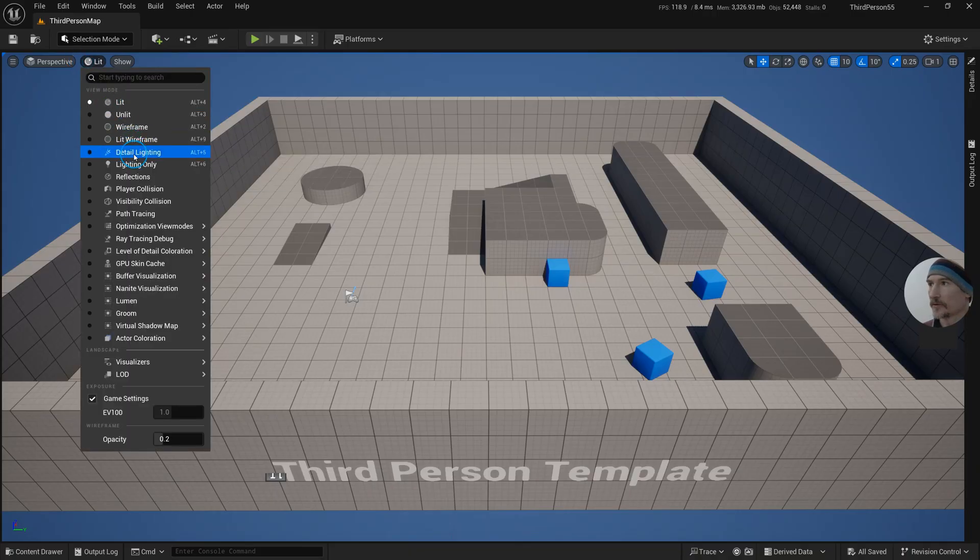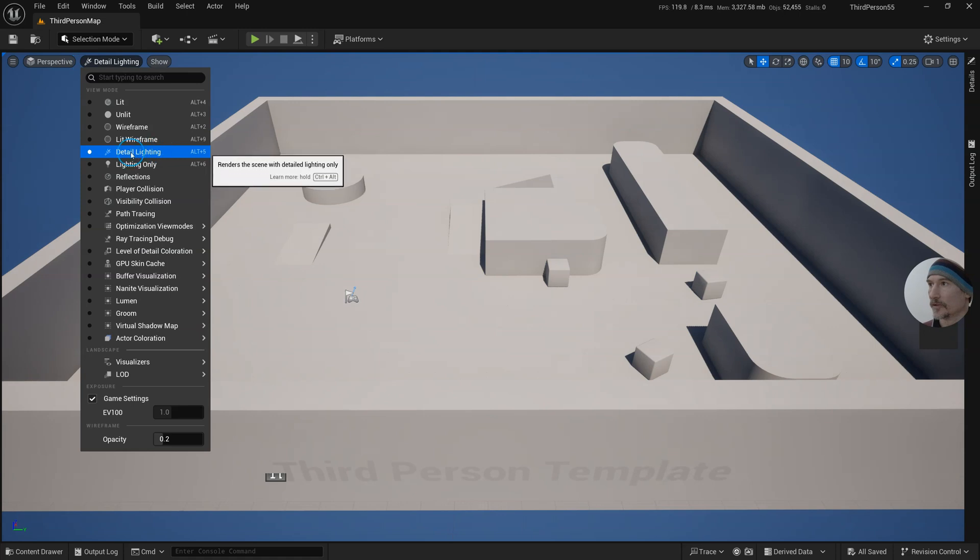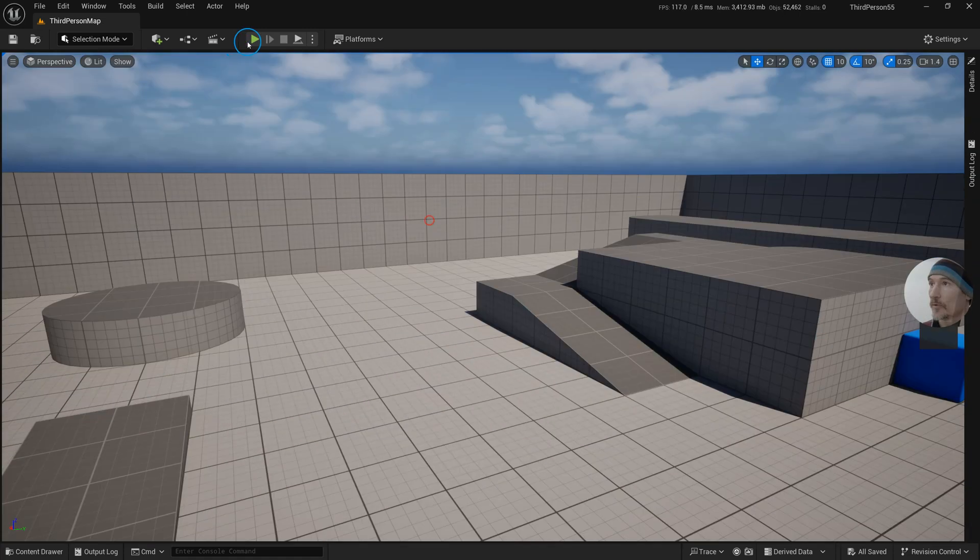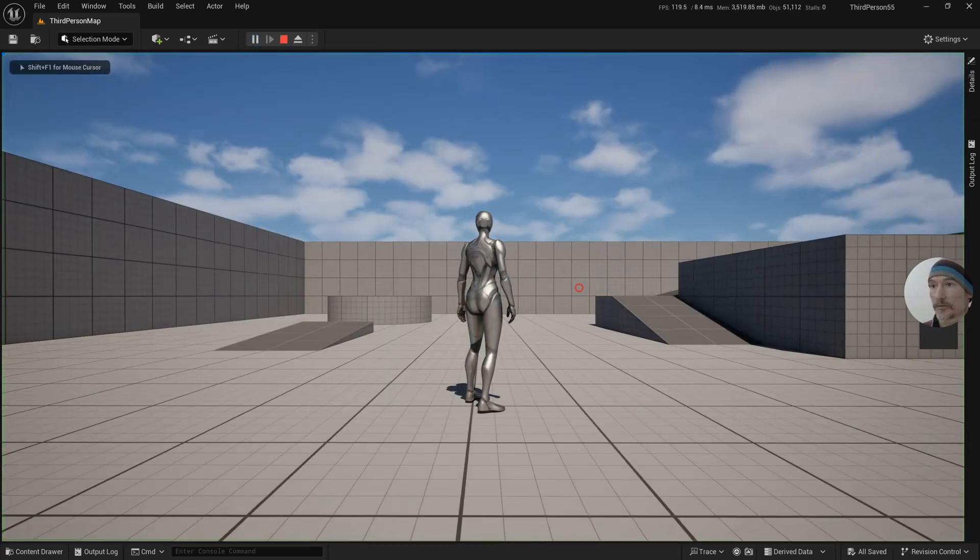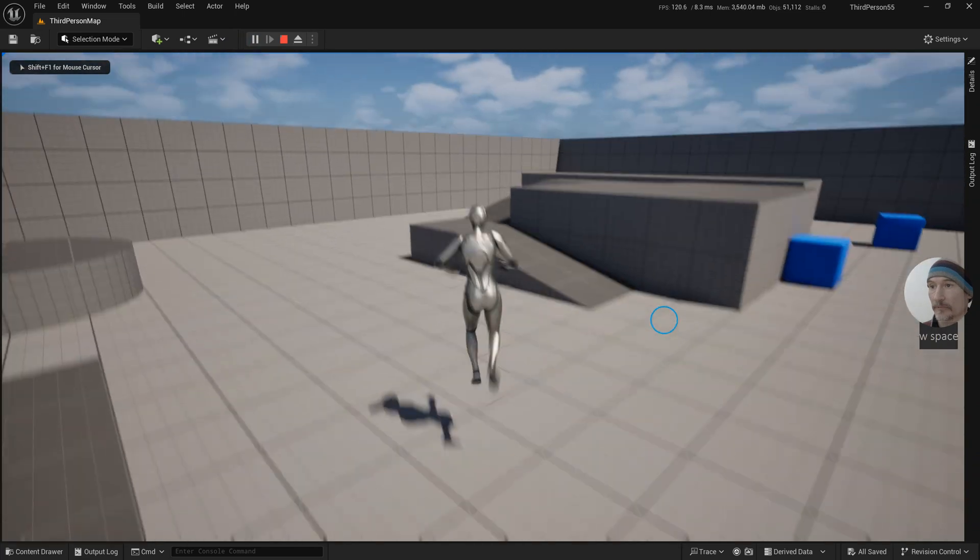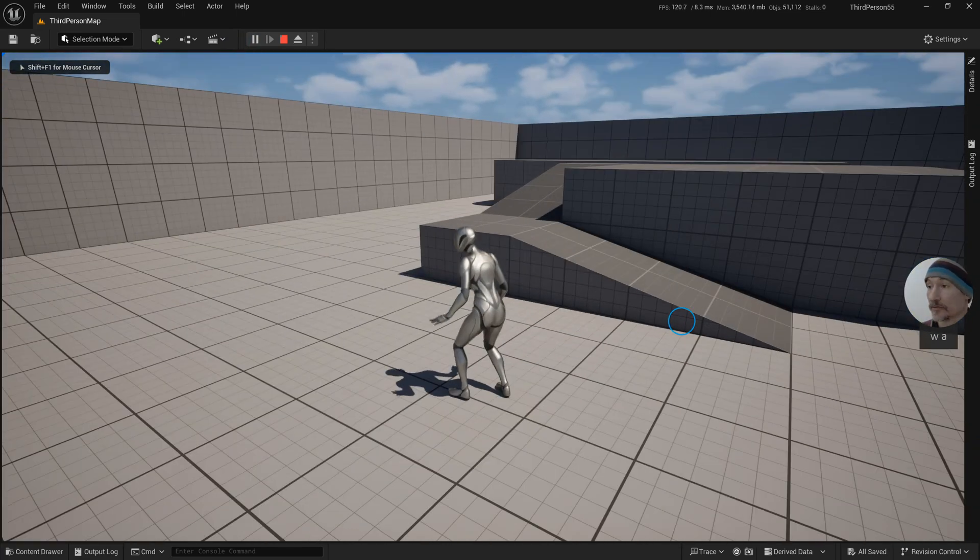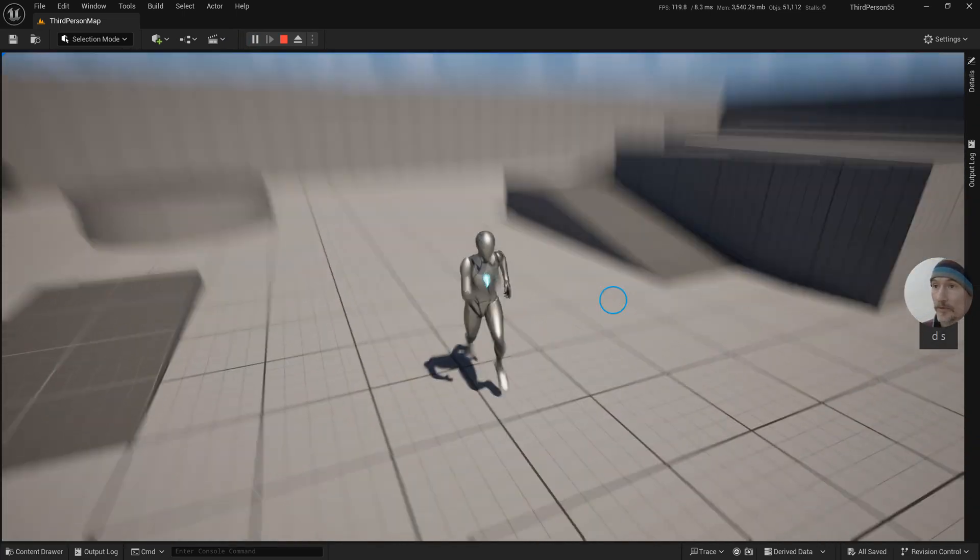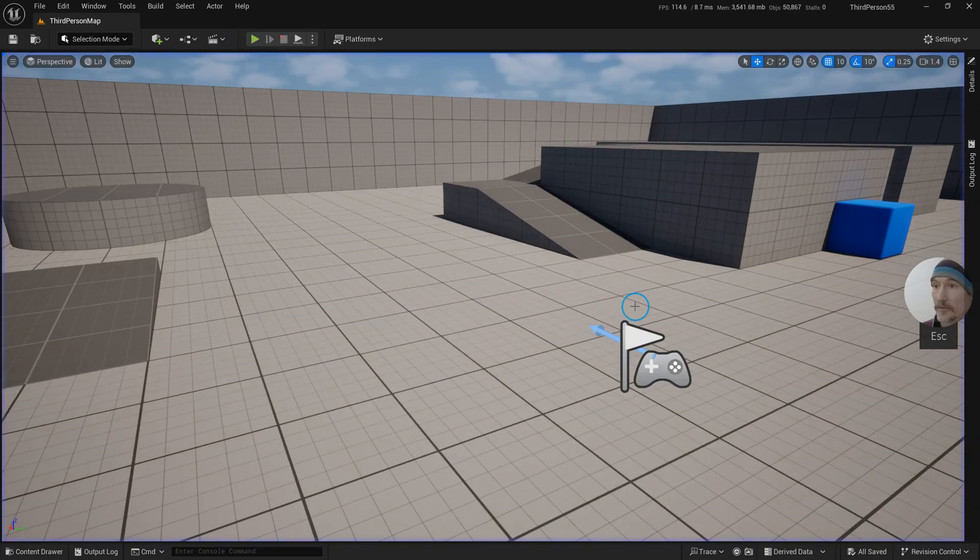You're probably familiar with all the different view modes here, and there's a brand new one: lit wireframe. When we press play, of course we can't access those view modes anymore, so the way we're going to do that is...